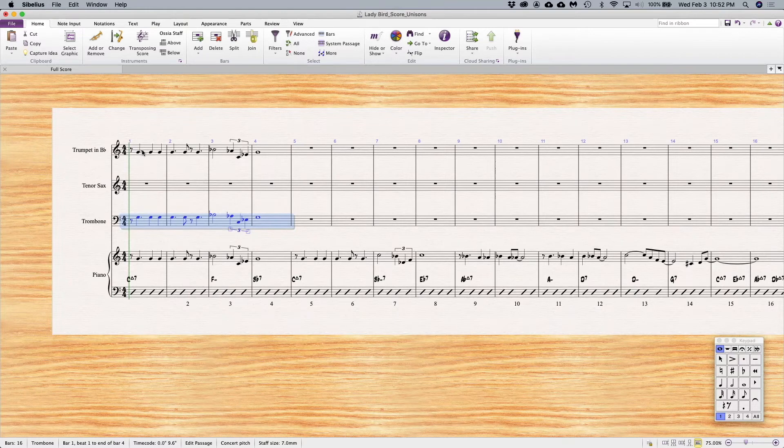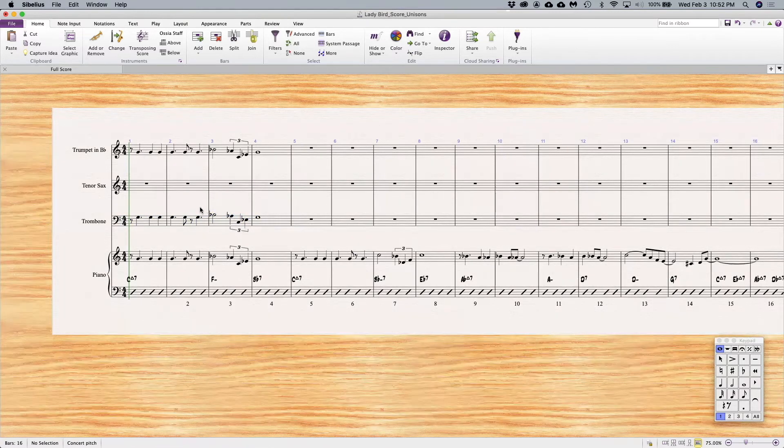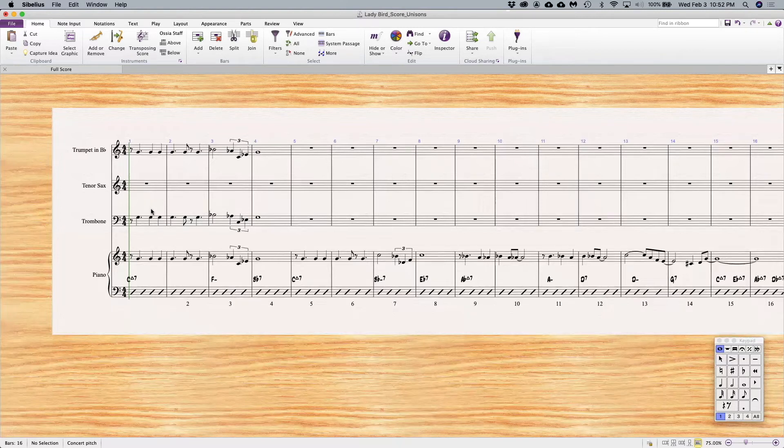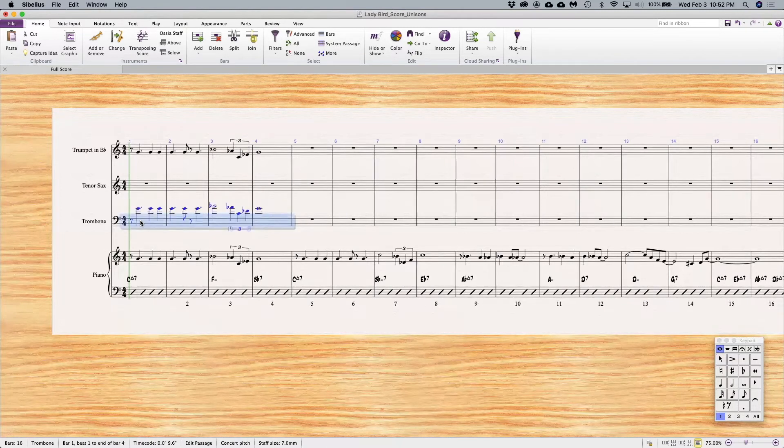Nothing, neither one is going to overpower the other one because they're both in comfortable ranges in the staff. If I bring the trombone up an octave and go to unison pitch...